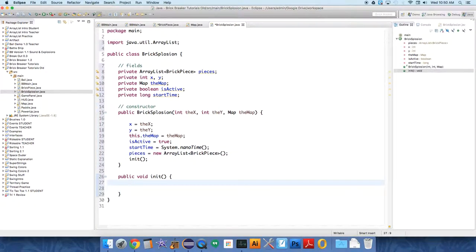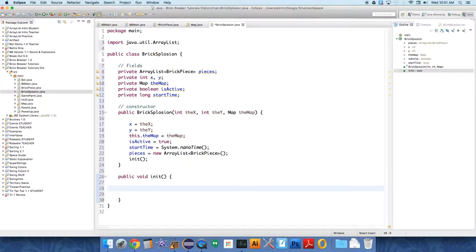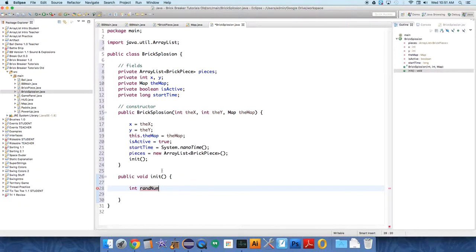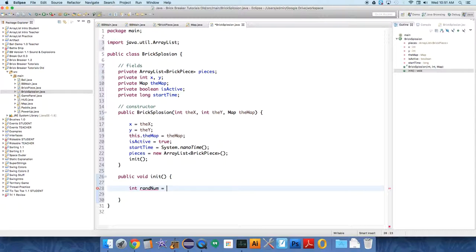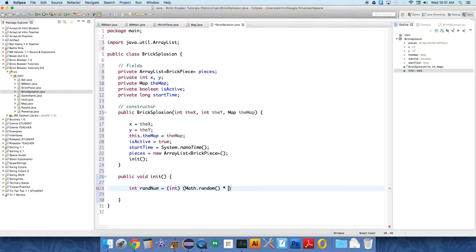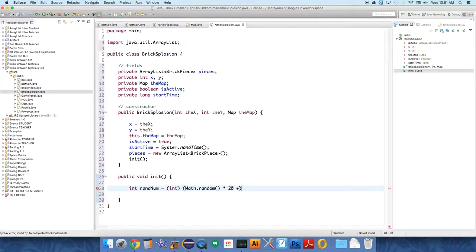But then here let's actually initialize the explosion. So here this method is going to be where we add a bunch of brick pieces to it. Int random num, I want to add a random number of pieces. I don't want these explosions to all look the same, so we're just going to add a random number of pieces every time one of these is created. So int random equals int Math.random times, I just worked these numbers out to look okay, times 20 plus 5.